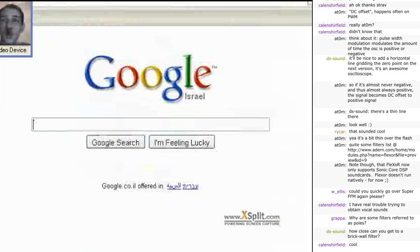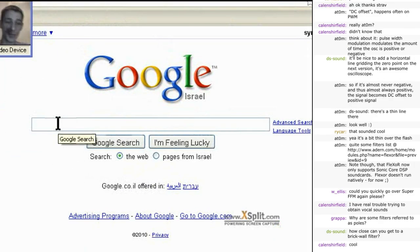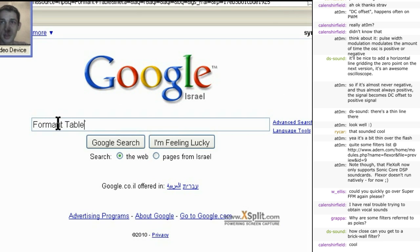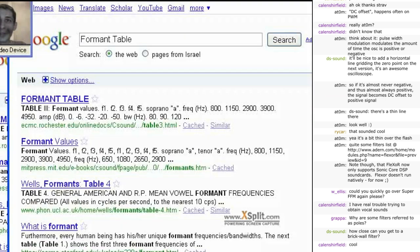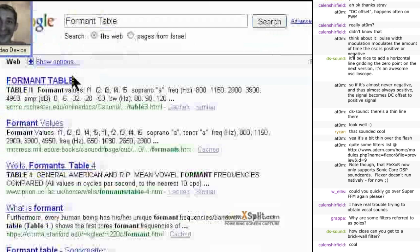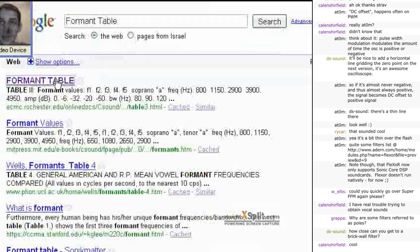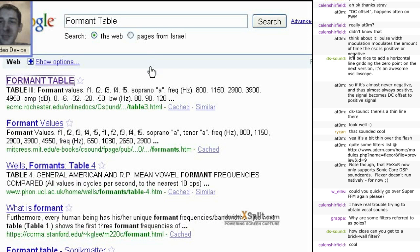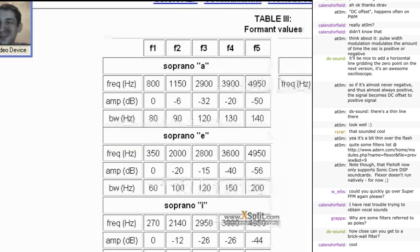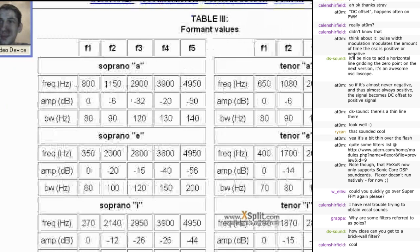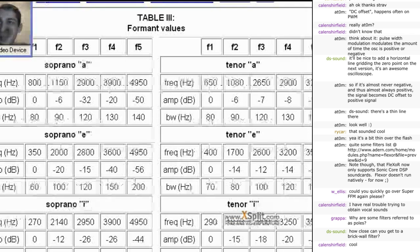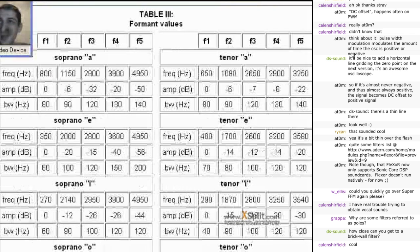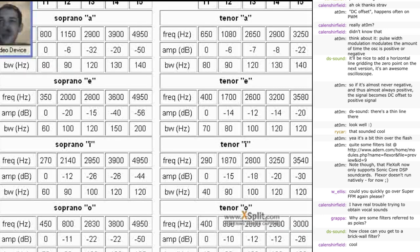If you google the following phrase, formant table, then the first place you will reach, click on the first link, and you will see a small table. And this table is exactly what you need to create a formant filter.